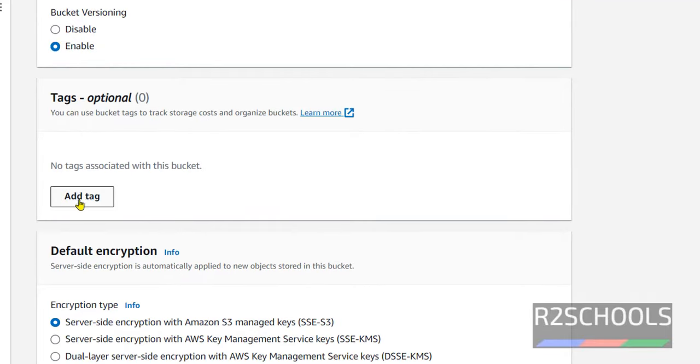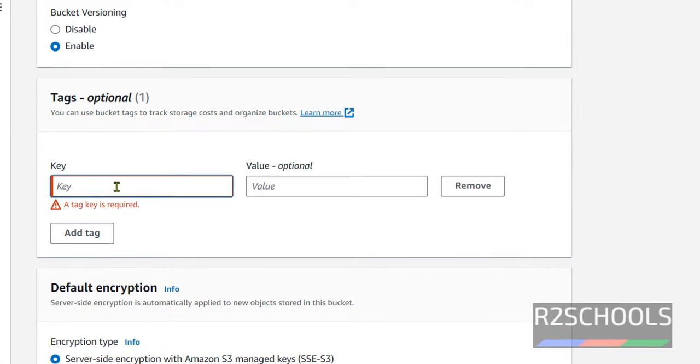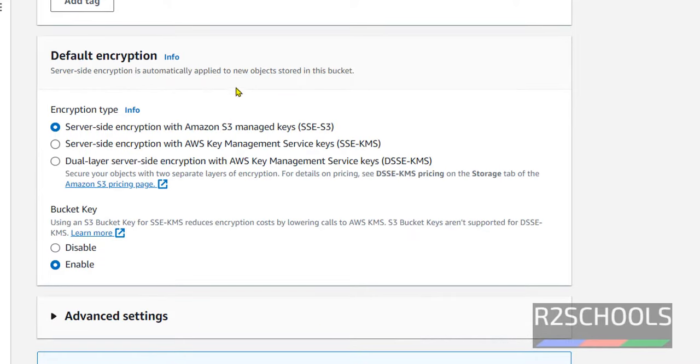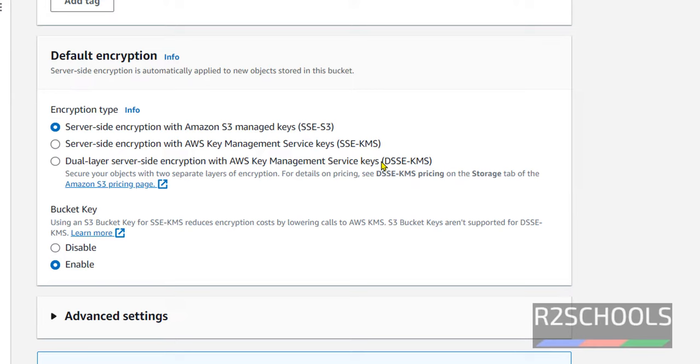Tags. If you want to provide tags, you can provide. This is the option. I am not going to provide any tag. If you want, just click on and provide the name and value. Default encryption. We have three types of encryptions: SSE-S3, that is server-side encryption S3, SSE-KMS, DSSE-KMS. I am going with the first one. And bucket key, I am going to keep as it is.